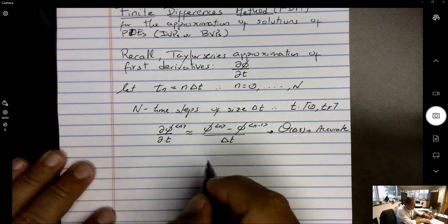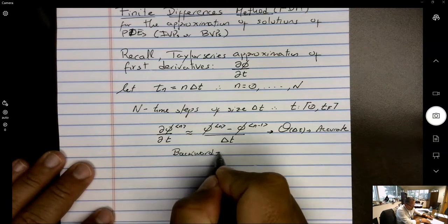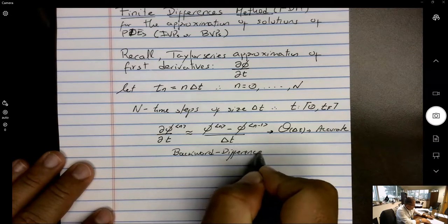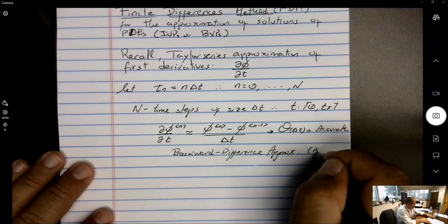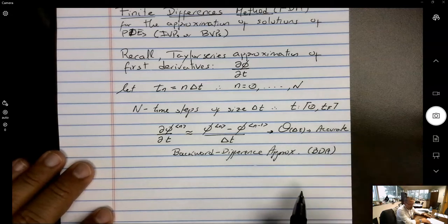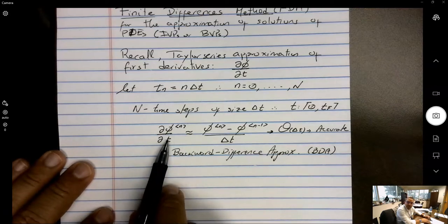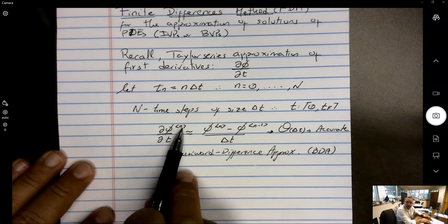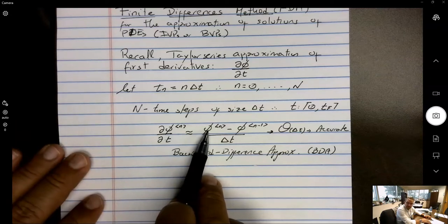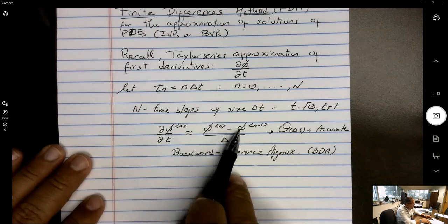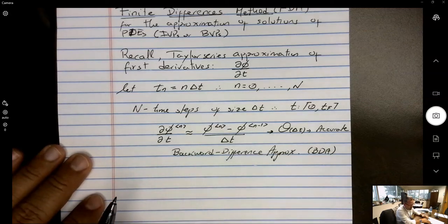This is called the backward difference approximation of the first derivative. We call it backward because in order to determine the derivative of phi at time level n, we use the value of phi at time level n and the value at time level n-1 — one time level behind — which is why it's called a backward differencing approximation.